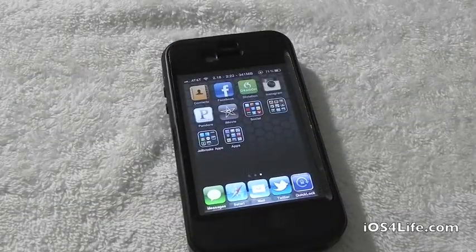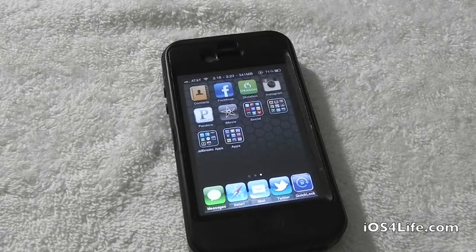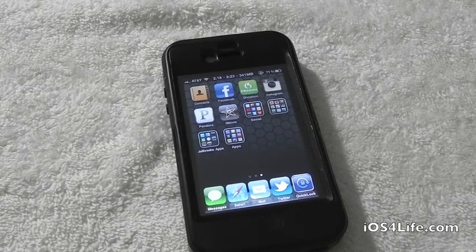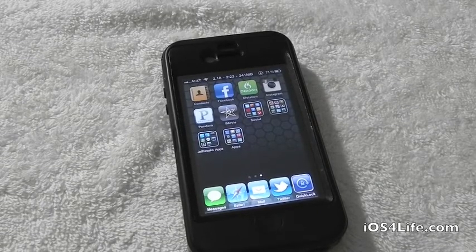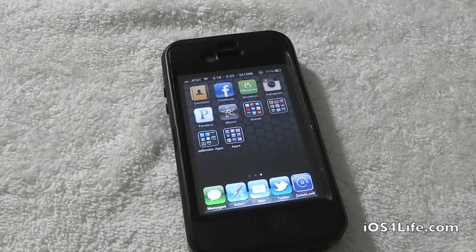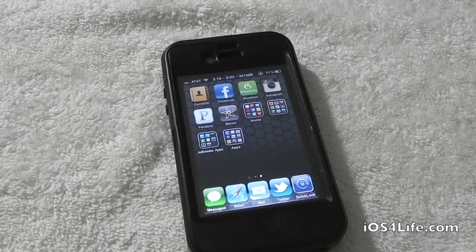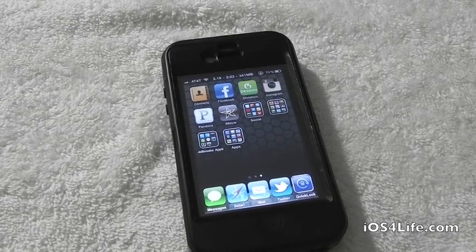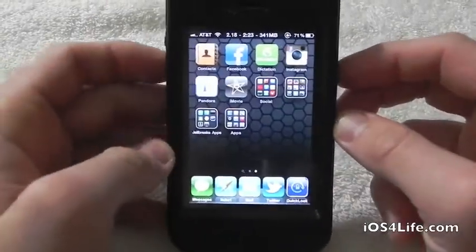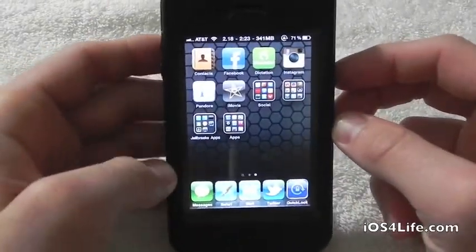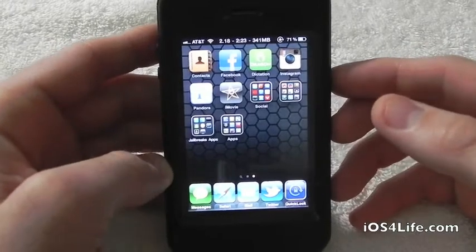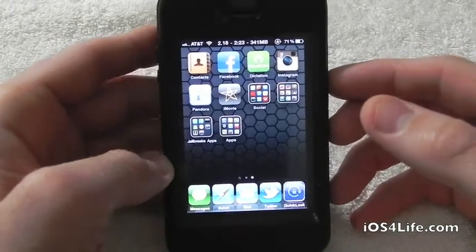What's going on everyone, Drew here. Today we have a Cydia tweak called Infinity Folders for the iPhone and iPod Touch. You can find this inside Cydia for 99 cents. What Infinity Folders does is it allows you to have multiple applications in your folders — instead of being limited to 12, it's expanded to 30, 50, however many you want.